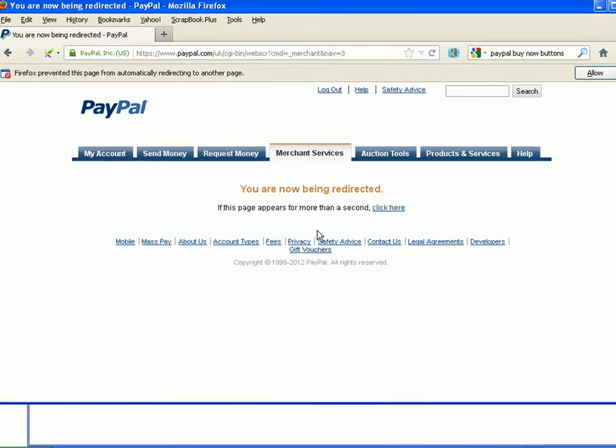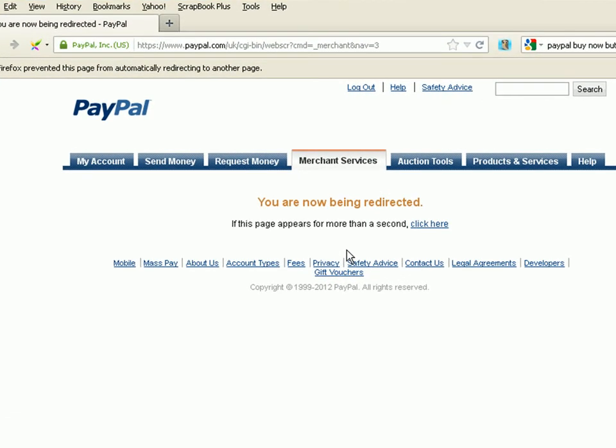Hi, Steve here, and in this video I want to show you how to make a simple PayPal Buy Now button.